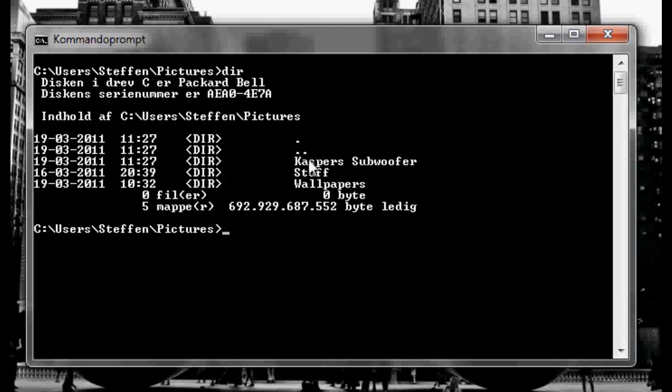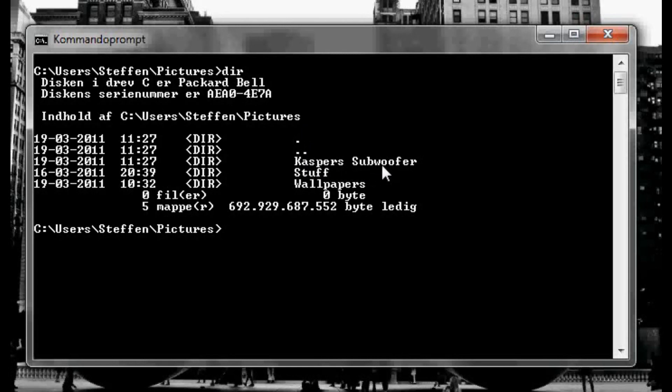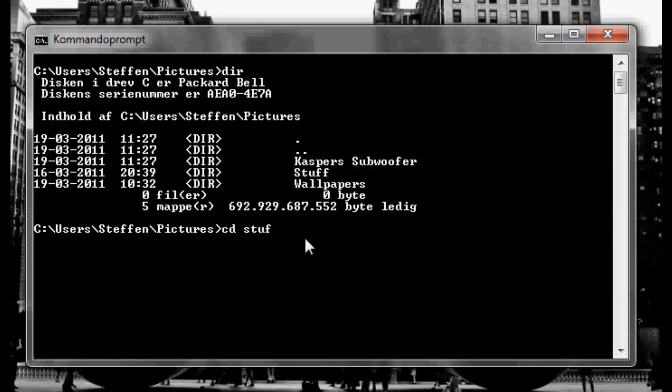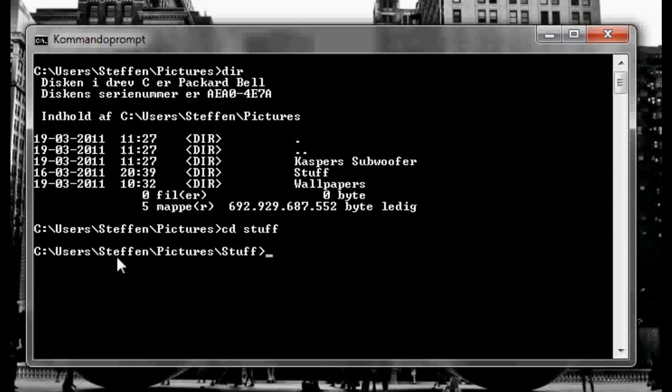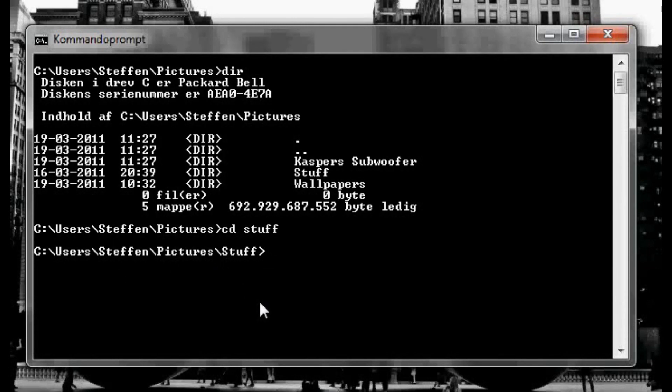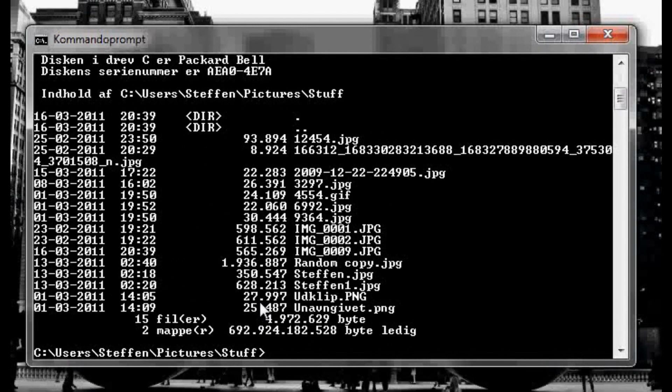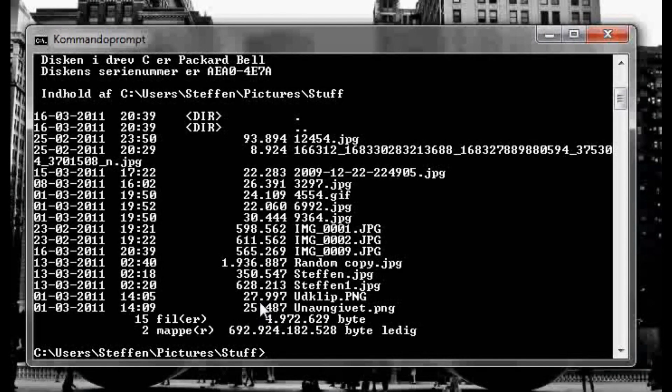As you see we're in the pictures directory so we're gonna type dir to see what's in the pictures folder. And as you see we've got a few folders, one here called Casper's Subwoofer Stuff and Wallpapers. Now if I want to go to Stuff I type cd and stuff, you know, cd space stuff and enter.